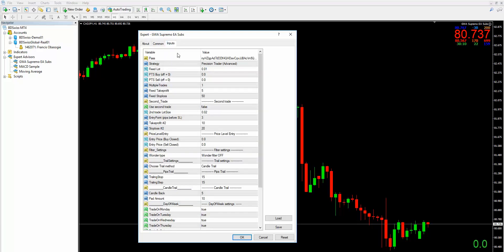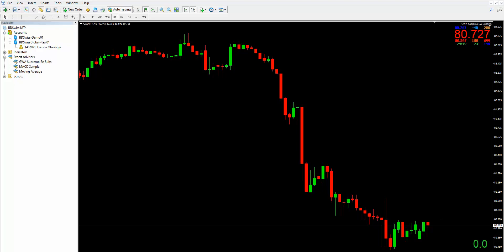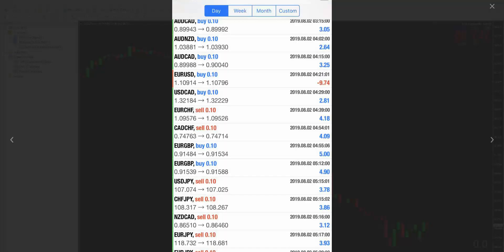Just before we go, let me show you some of the recent trades that Supremo has taken for us. Today is Monday morning in the UK and these were the trades taken by Supremo on Friday. You can see it was mainly a lot of wins — there was one loss, but we cannot win every trade. If you want to try out Supremo for a couple of weeks or even a month, feel free to contact us and we'll let you have it for free for one week. If you're happy with it you can go on and subscribe to it.